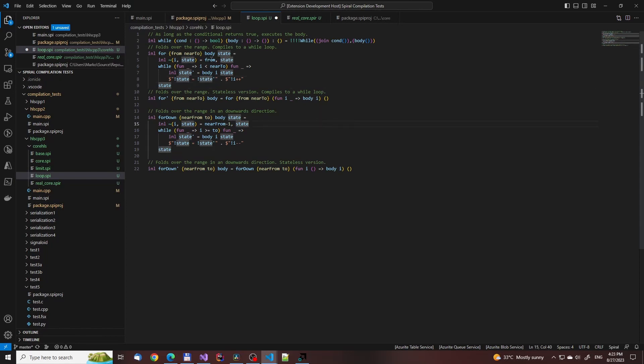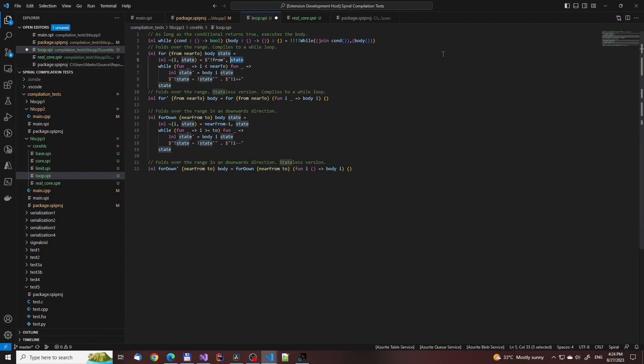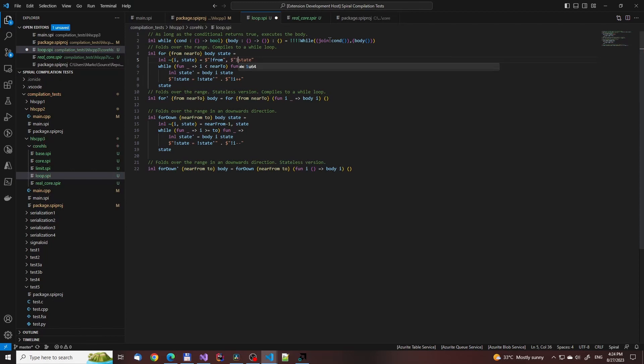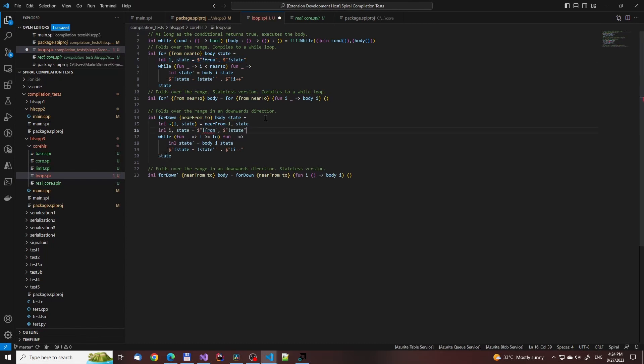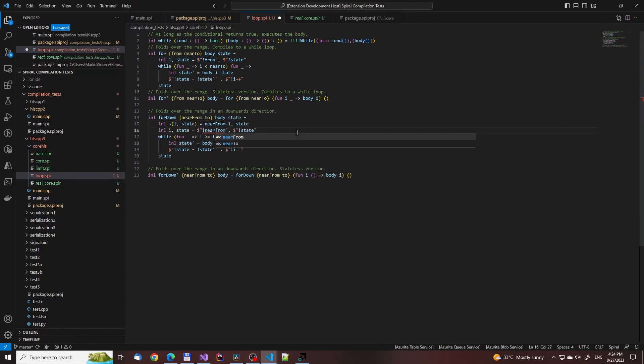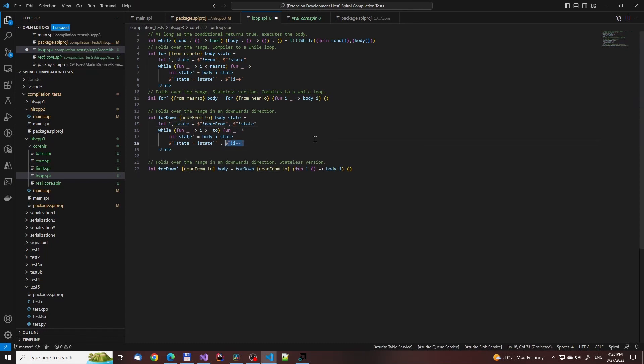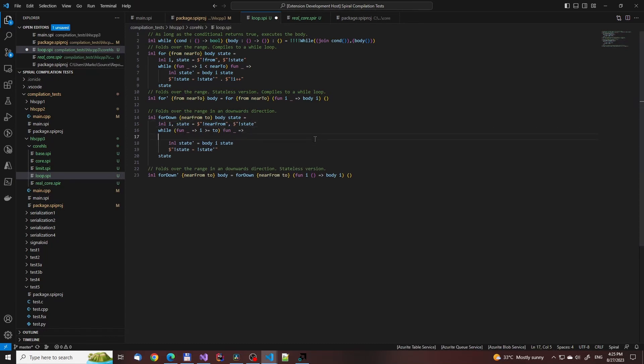Having to do it like this is just an unfortunate consequence of Spiral not having F-sharp's let-mutable statements, and being a polyglot language targeting multiple other ones. Doing the loop like this is completely fine, as just setting one variable to another without doing any computations will be optimized away in the C++ backend.